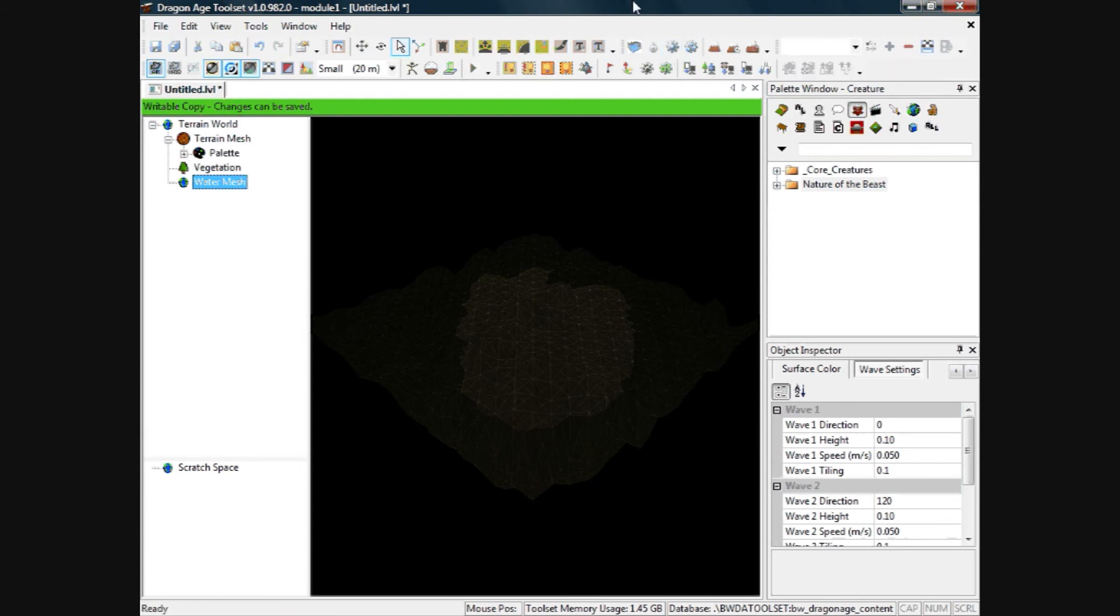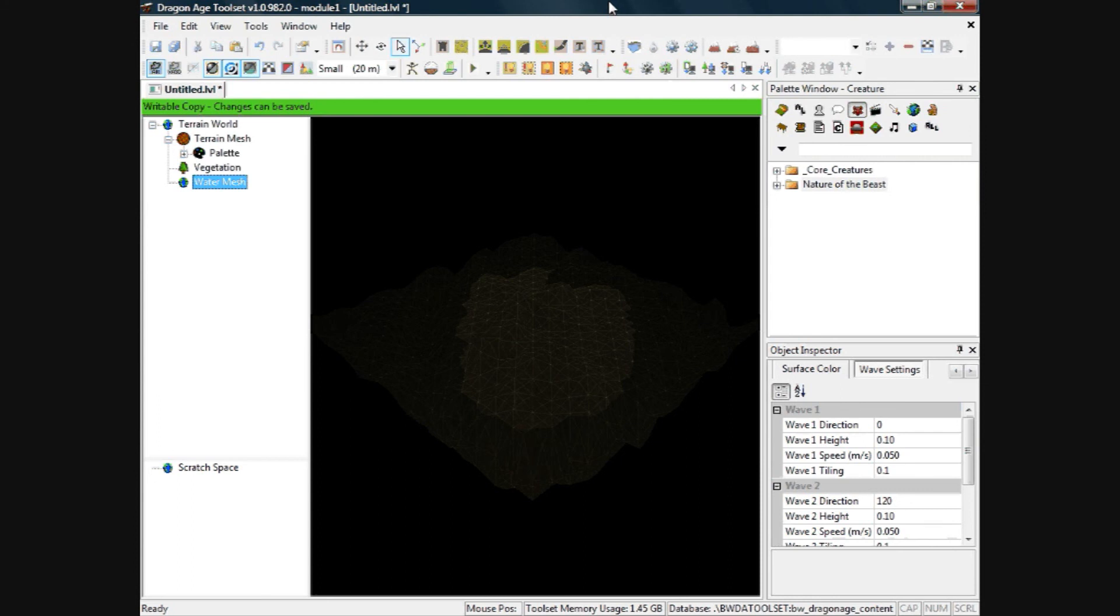And on the wiki for the toolset, it says water isn't working properly yet. So I'm not sure if anyone else has got it to work properly, but I can't seem to get it to work. That's as far as I've got so far, but I just wanted to release this video to show you the basics.